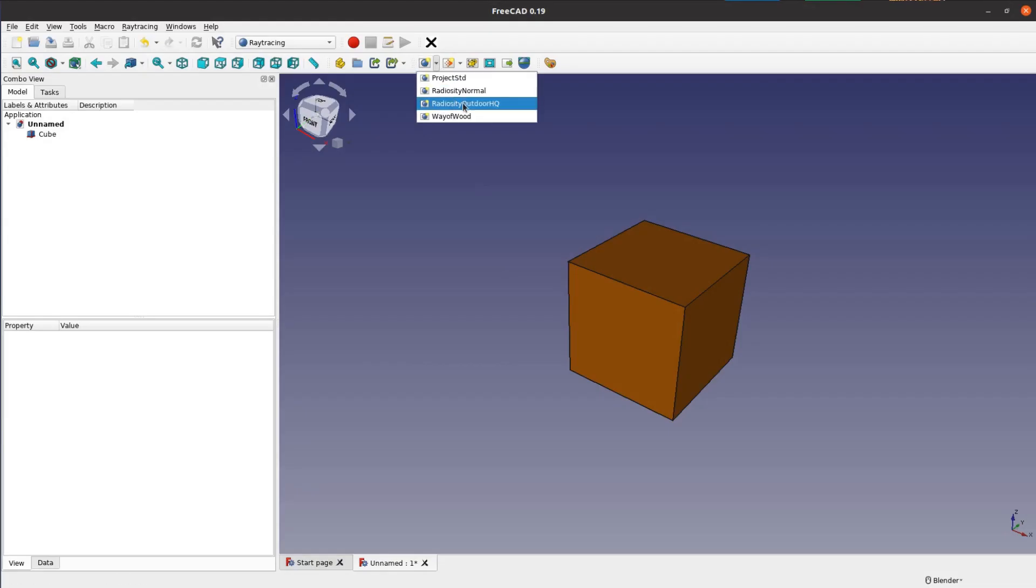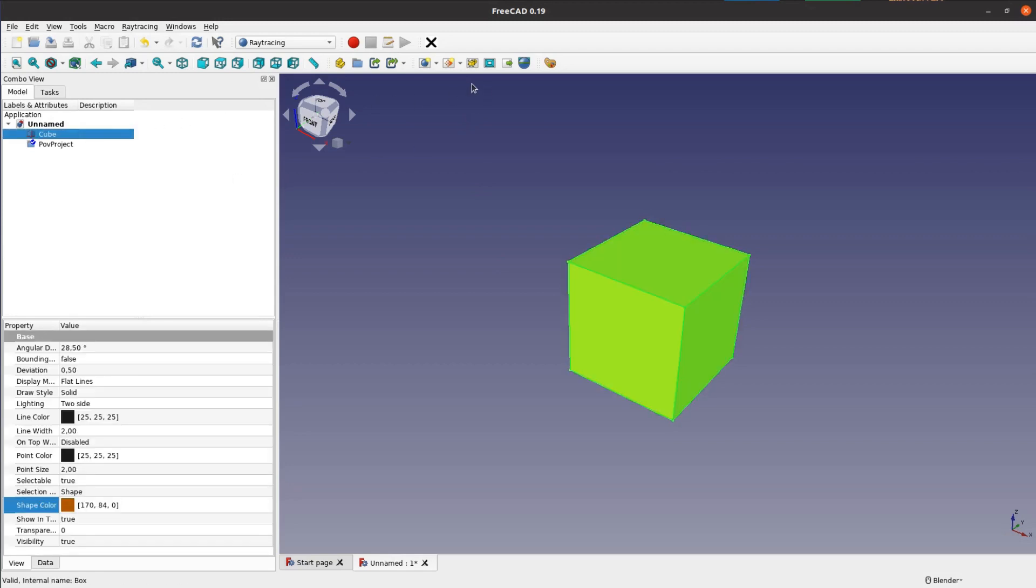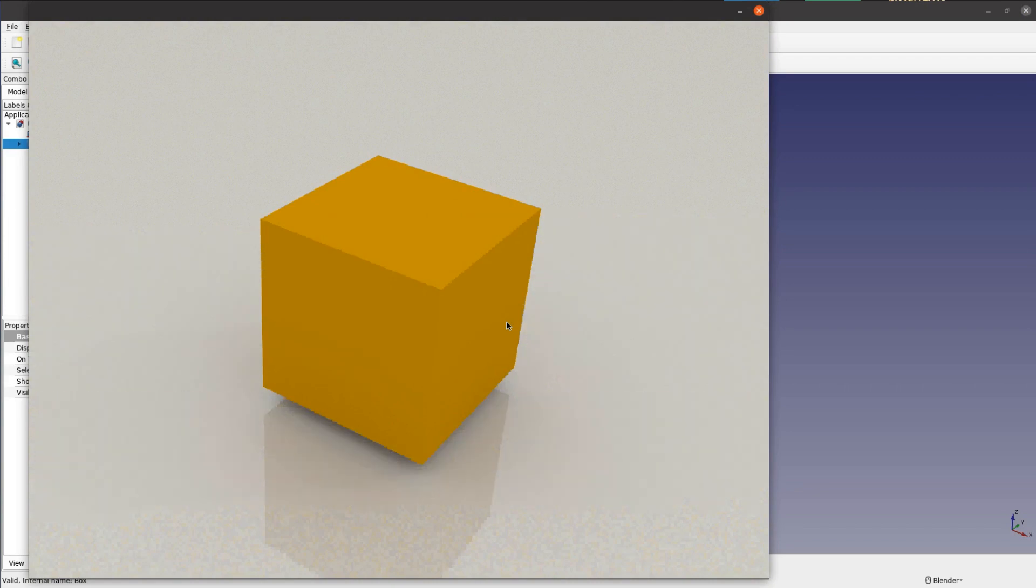After restarting FreeCAD we can add the new template, add our cube and create the image. This image now looks much better.